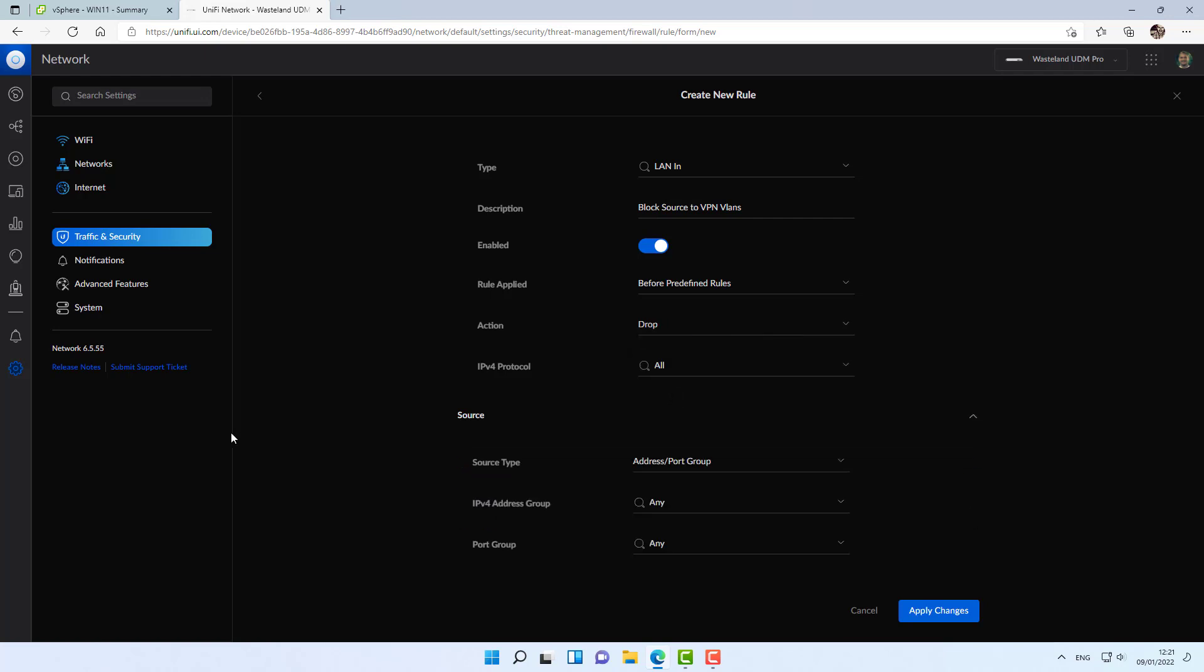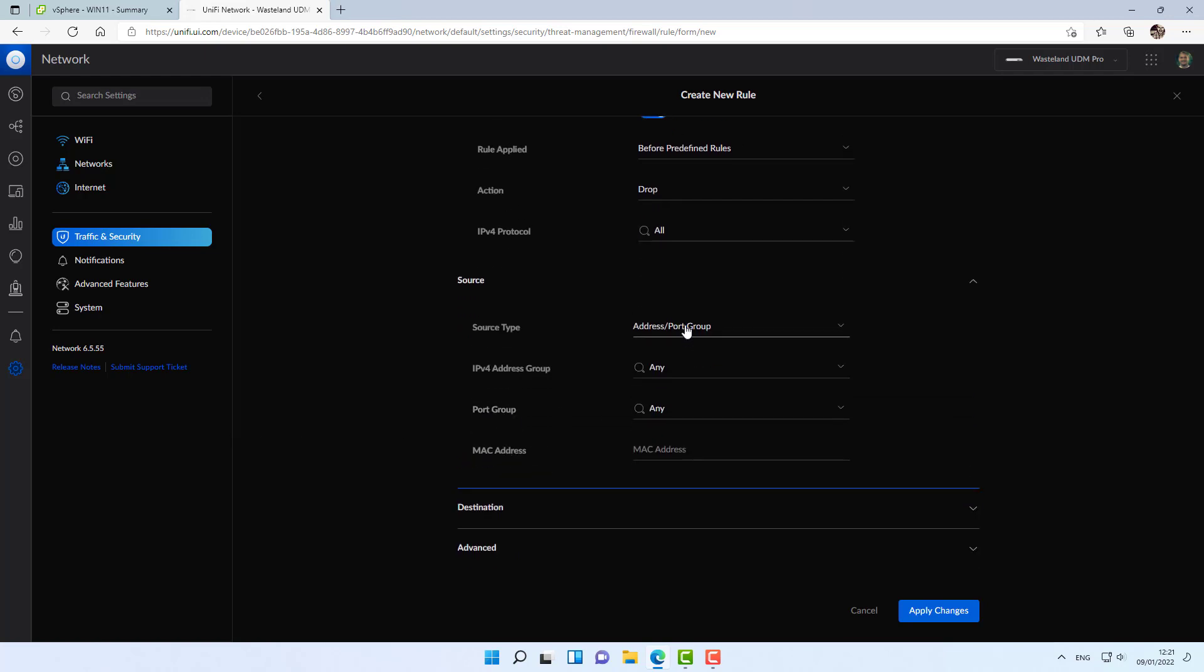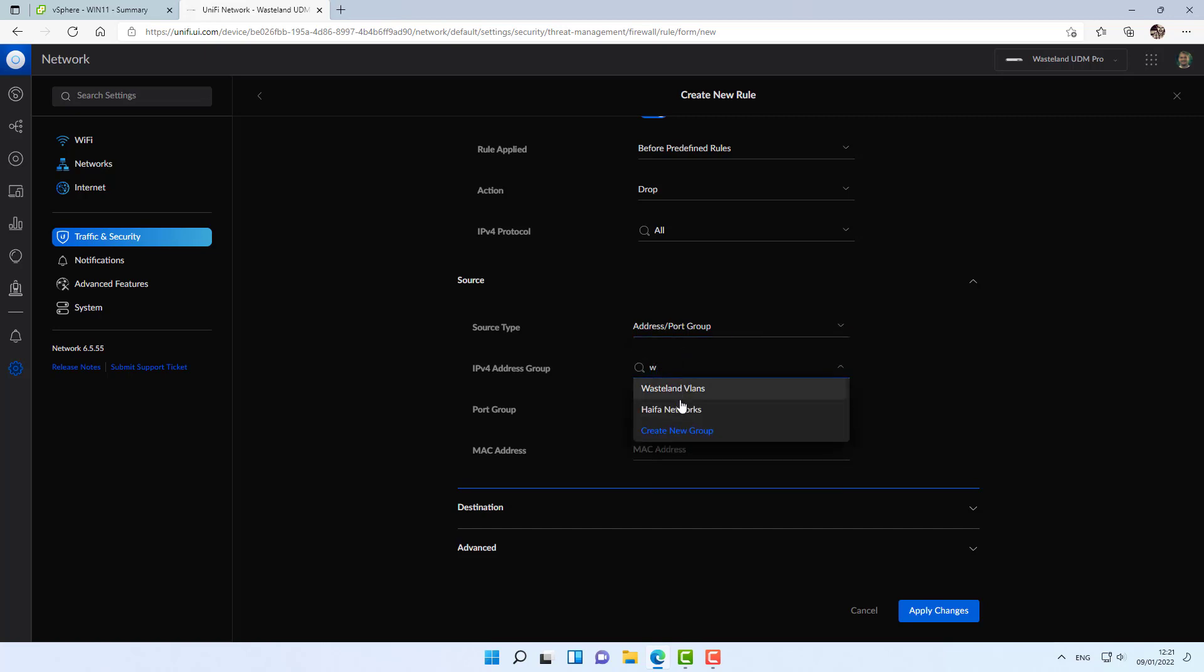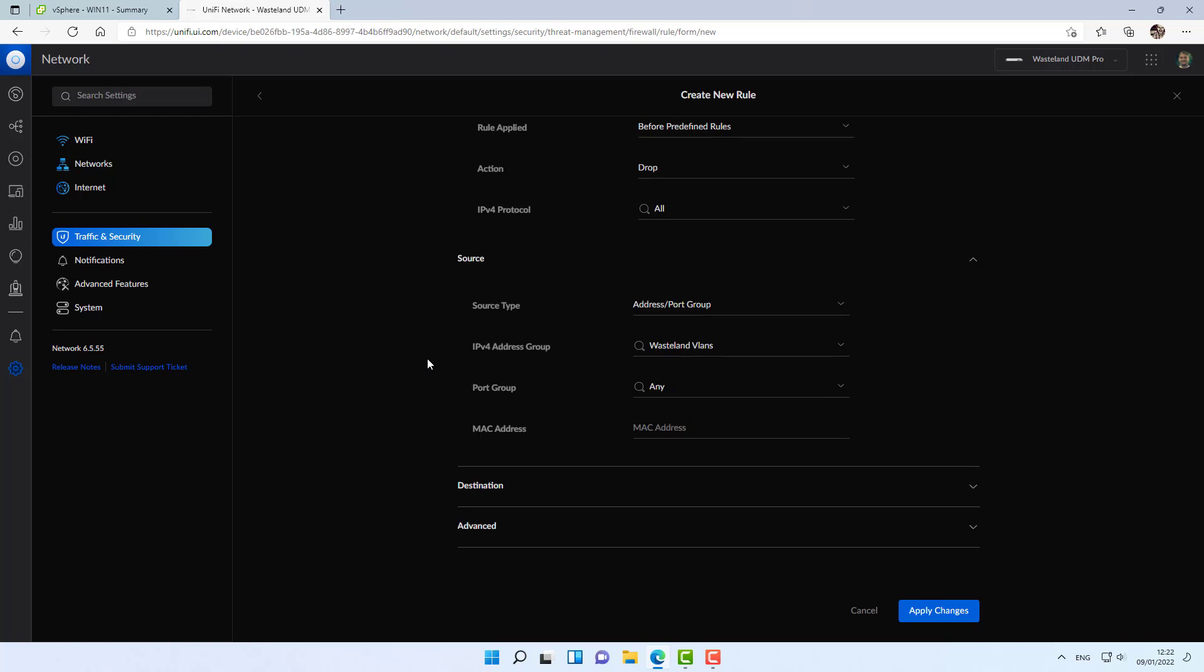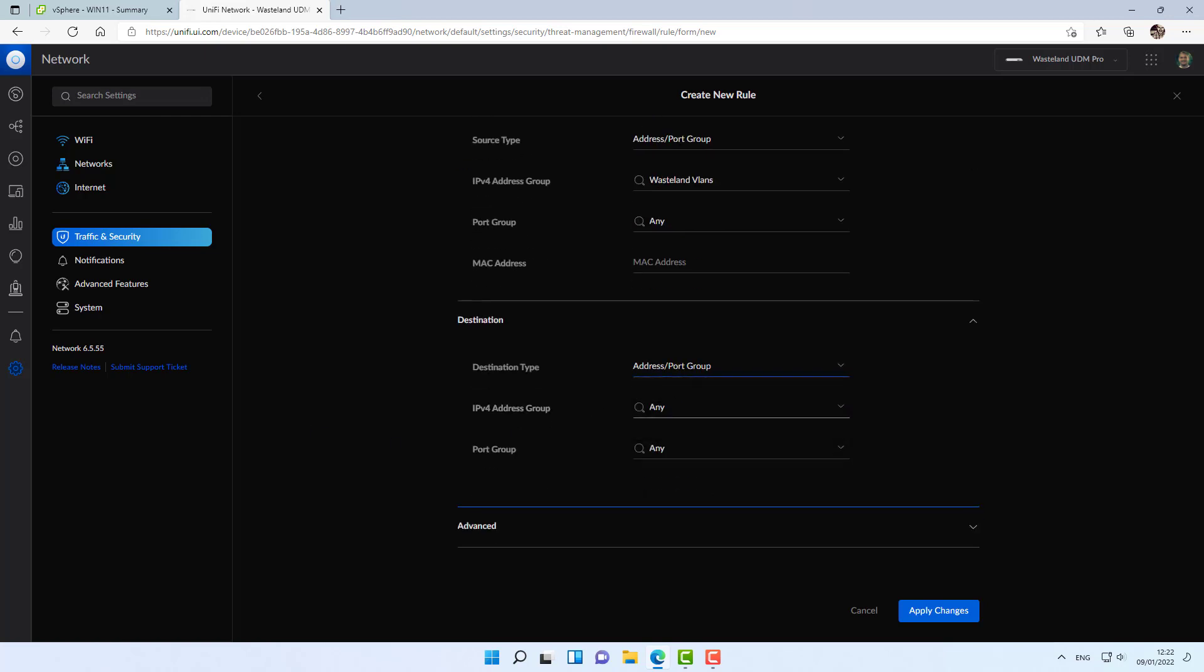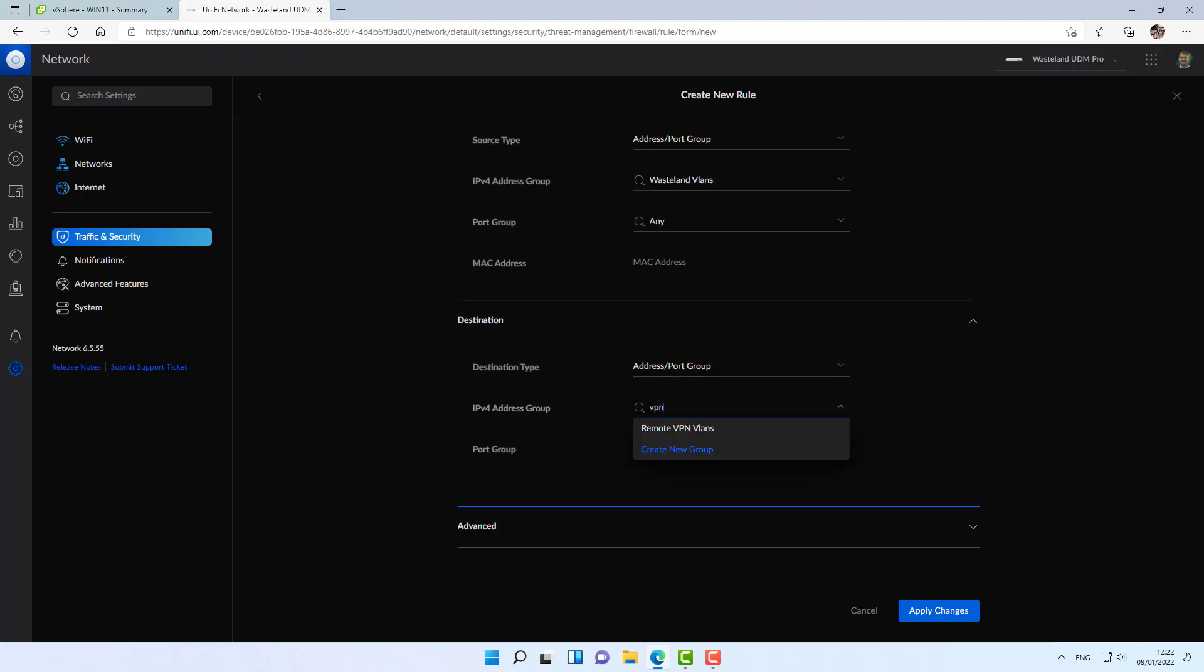The source will be, I have a group for my VLANs, wasteland VLANs. That's a group of all my internal networks. Destination, group, VPN VLANs, apply.